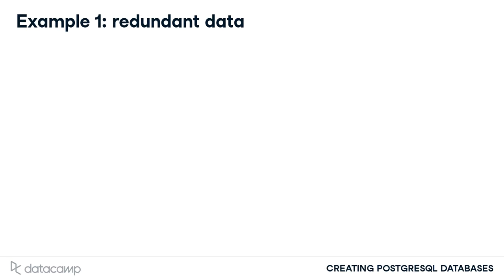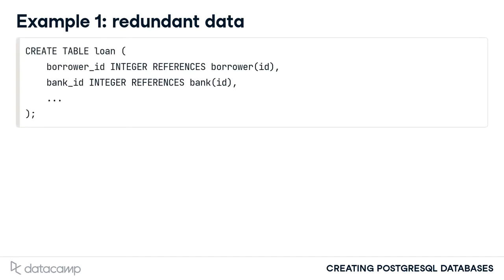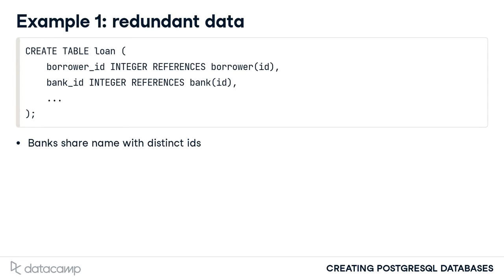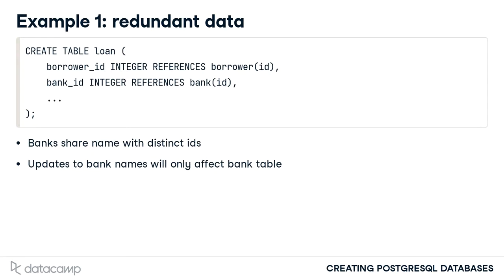This structure can be fixed to avoid such problems. One fix is to only reference a bank entity through a foreign key. Such a change results in the new definition of the loan table. Using a foreign key that references the ID column of the bank table provides the following benefits. Banks can have the same name but will have distinct records in the bank table. A change to the bank name due to one bank being acquired by another can be reflected through an update to one record in the bank table.